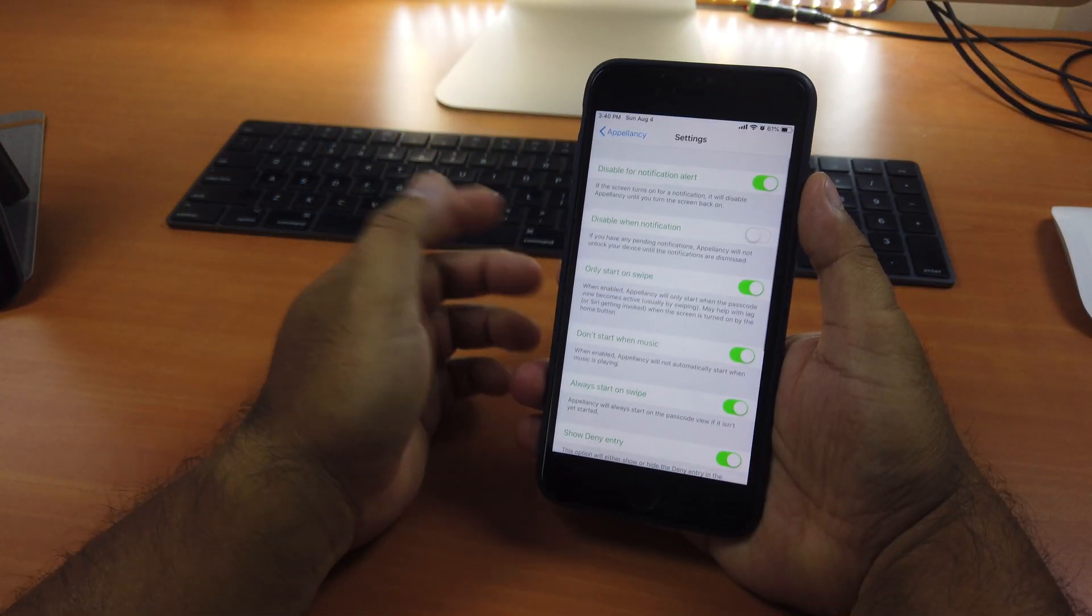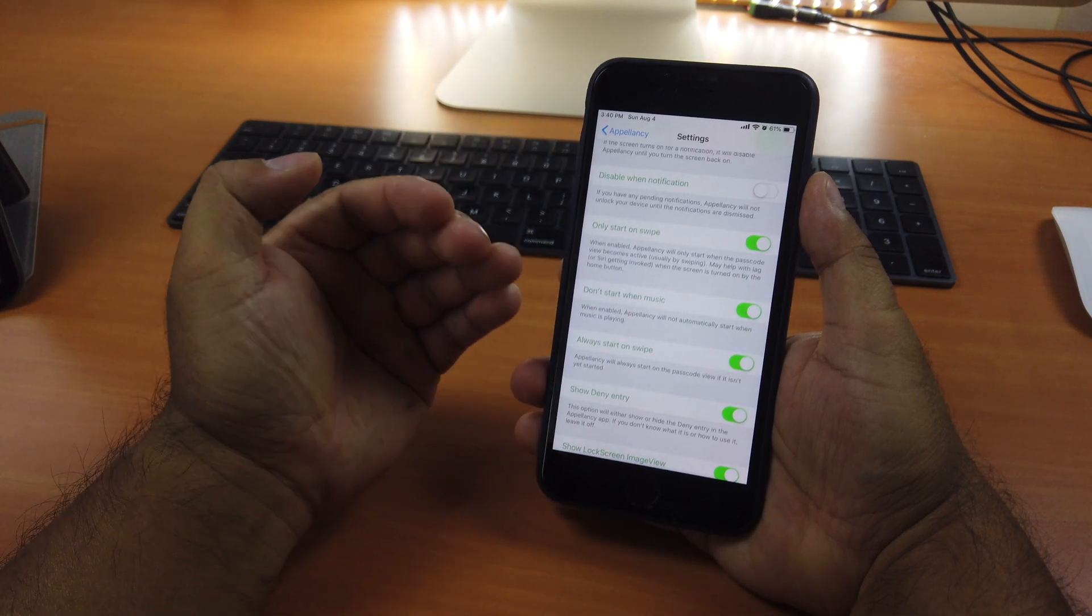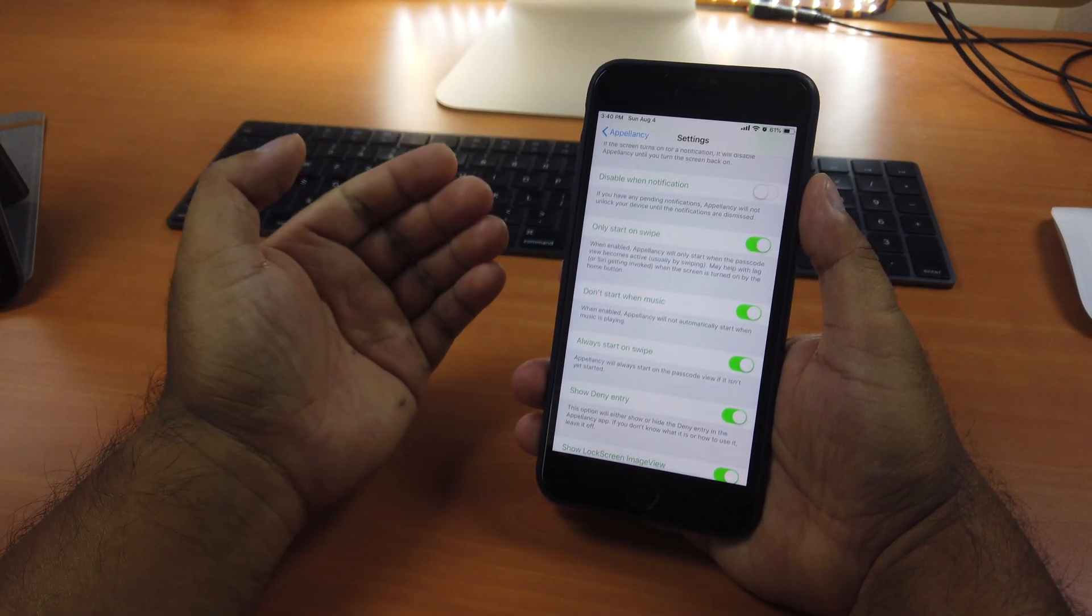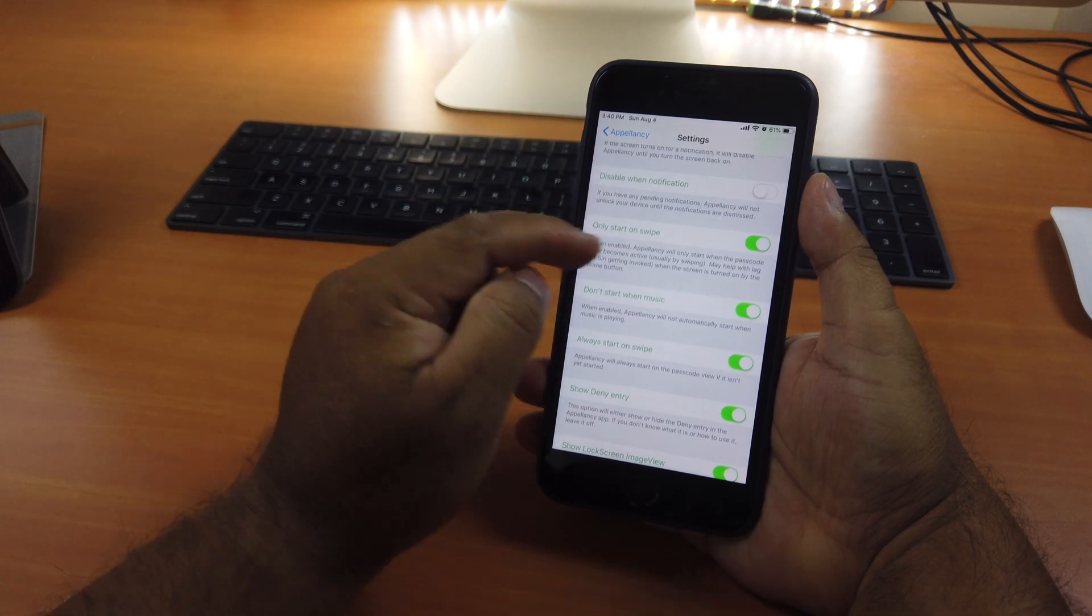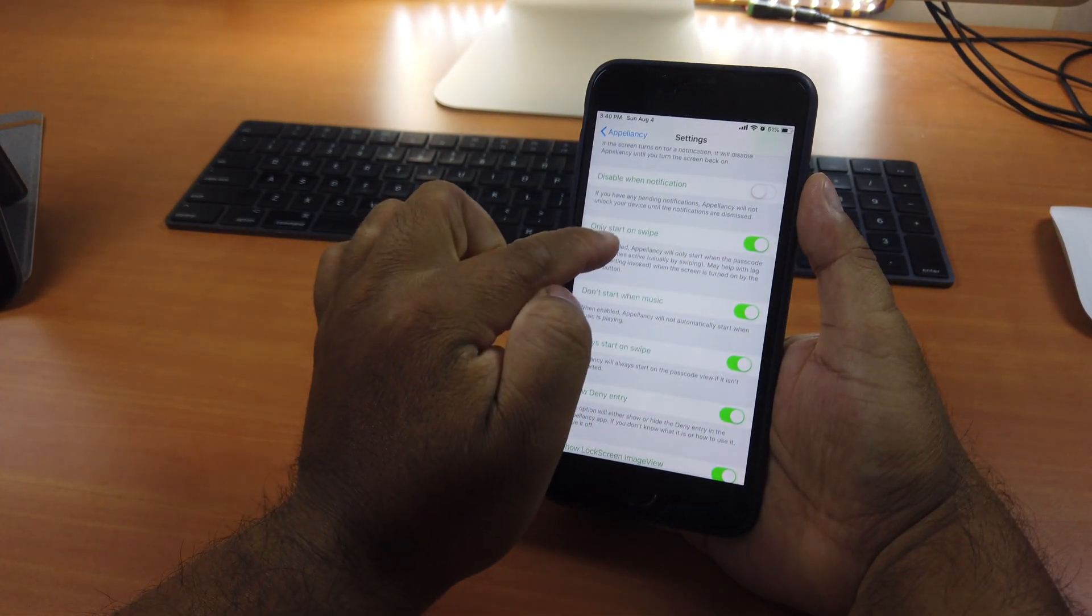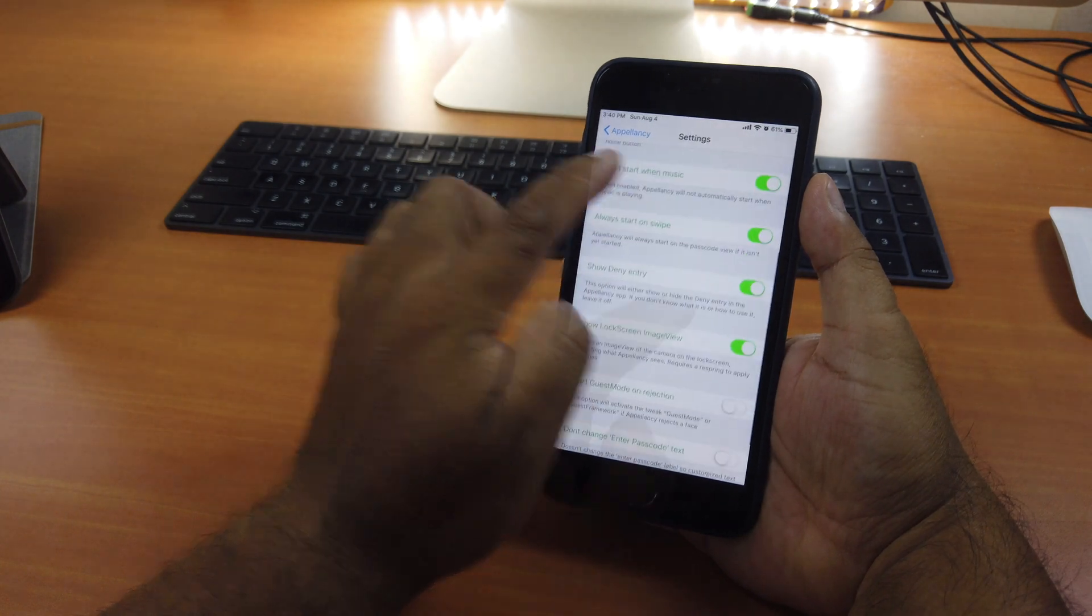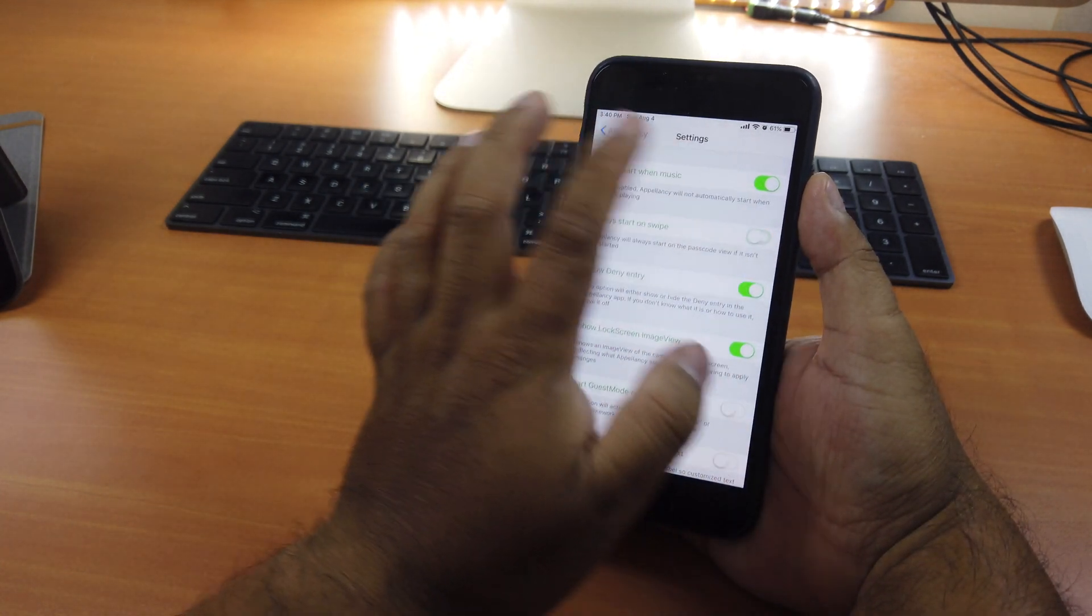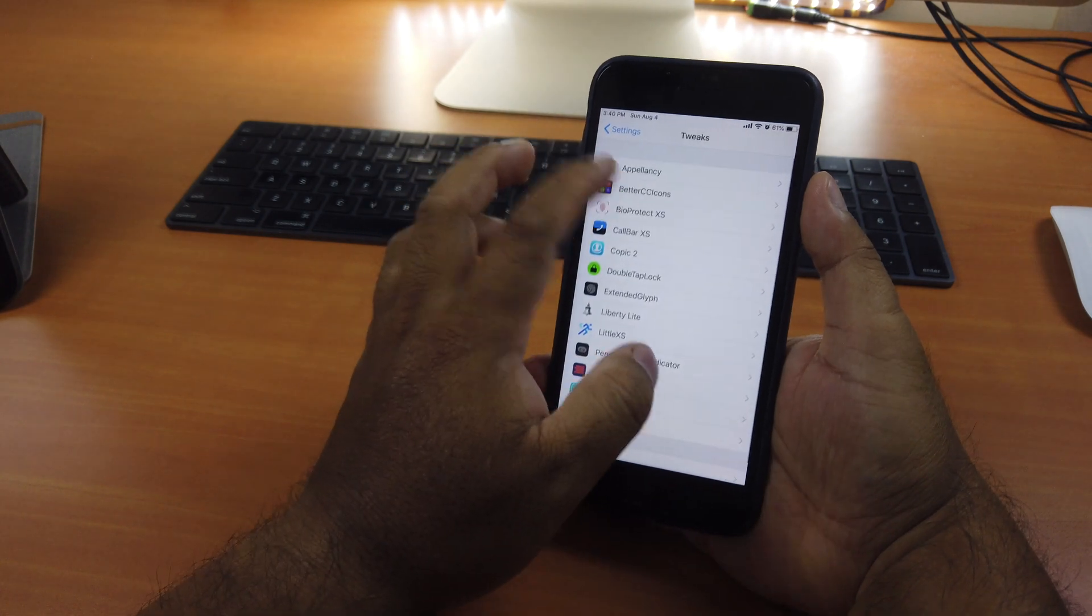This is what most people didn't tell you about Appalency. If you wanted to just scan your face quickly and go to home screen without you having to swipe up all the time, you just turn this one off. You say only start on swipe, turn it off. And always start on swipe, turn that off as well. And then you respring it.